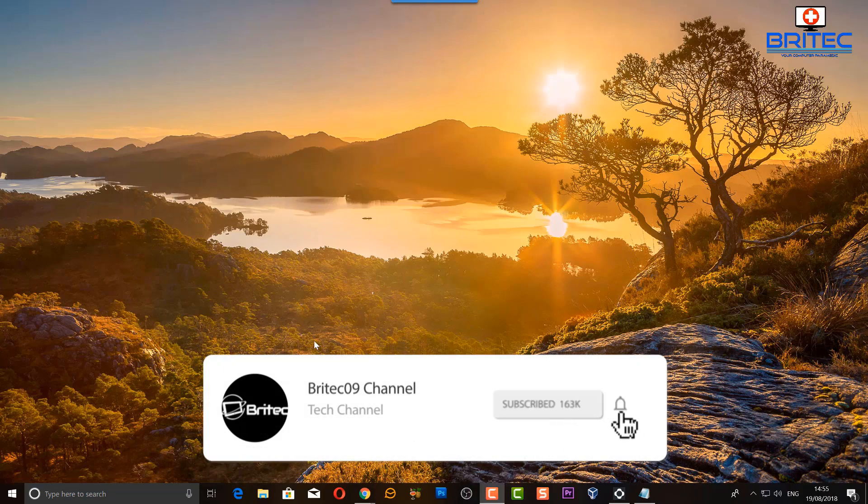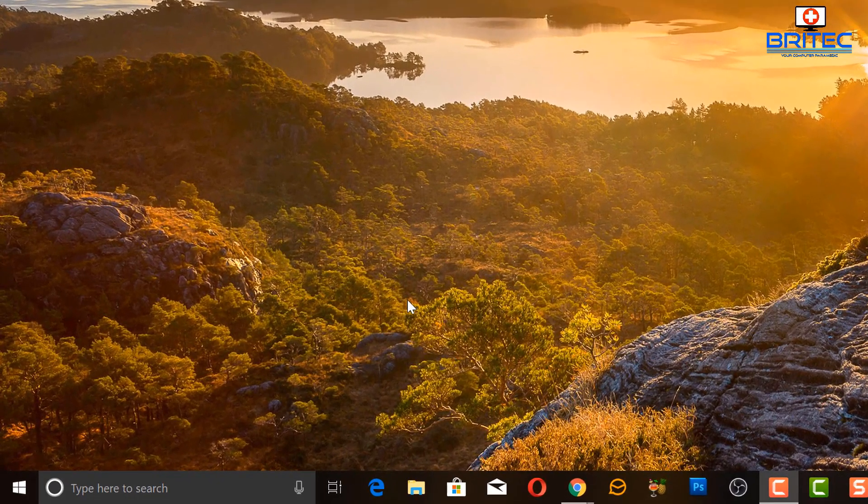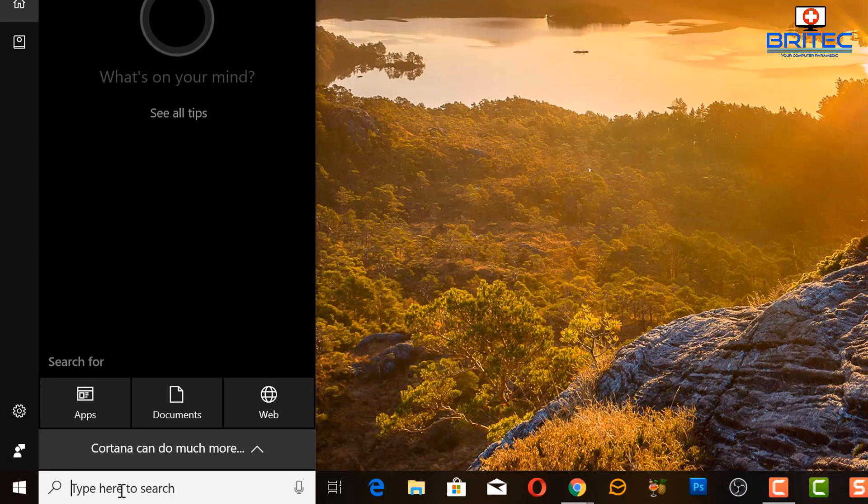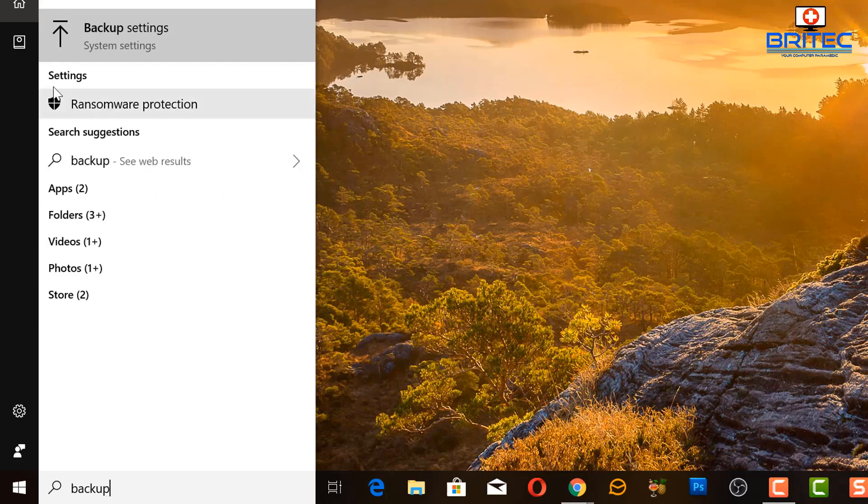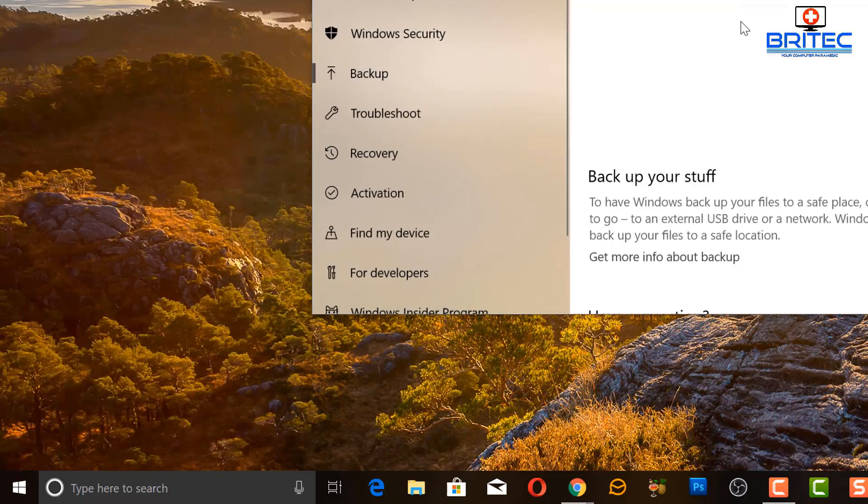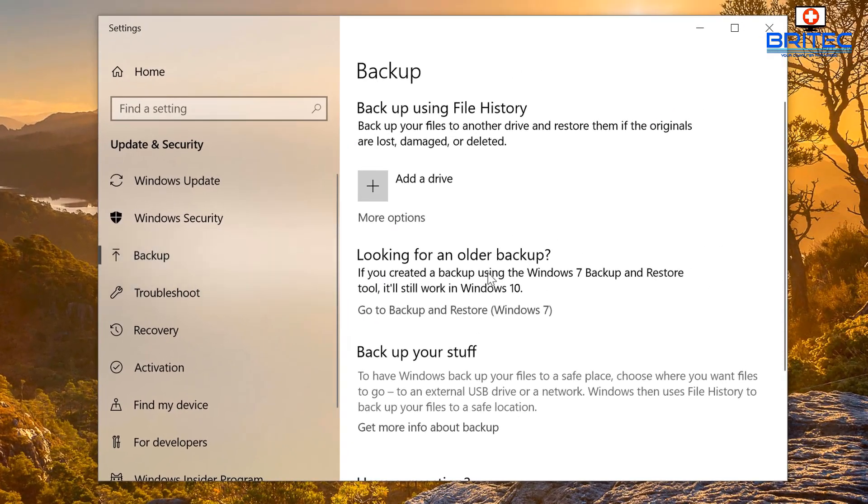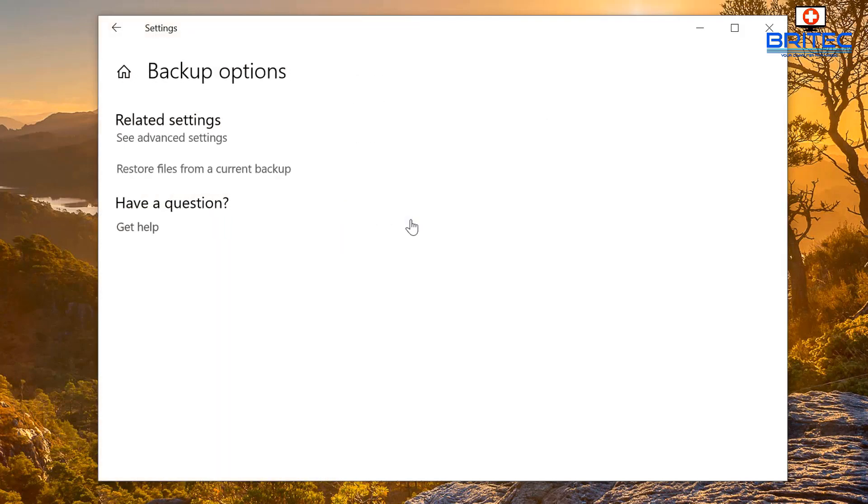So let's go ahead and show you how I'm going to set this up. First off we're going to come down to the search here and we're going to type backup inside here, hit the backup settings and this will open up the backup settings window. What we want to do here is go along to where it says more options, click on this one here, and then we can see advanced settings inside here.